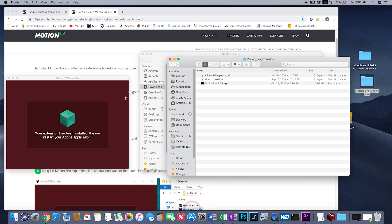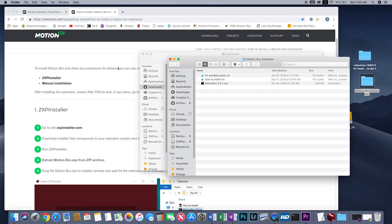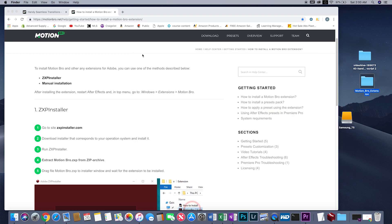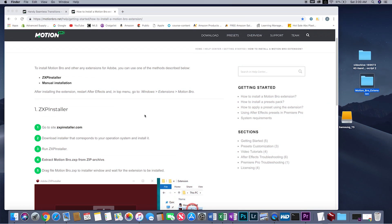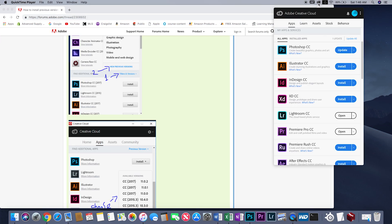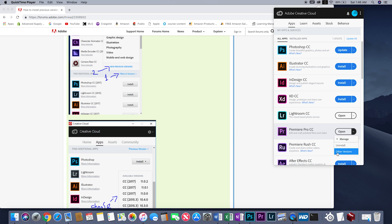This only works with 2018 After Effects and 2018 Premiere Pro. You do need to have both Premiere Pro 2018 and After Effects 2018. If you've already updated, I will show you really quickly how to downgrade.